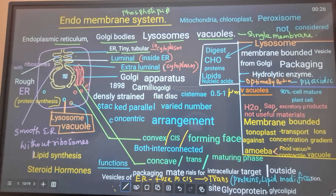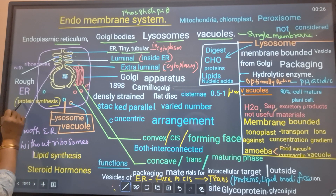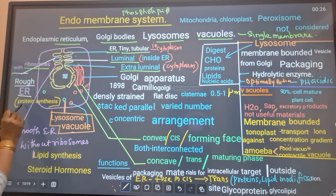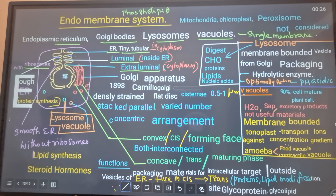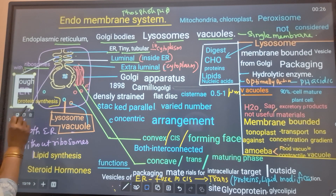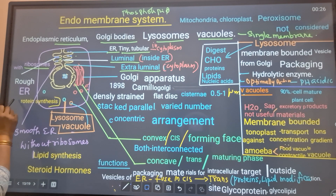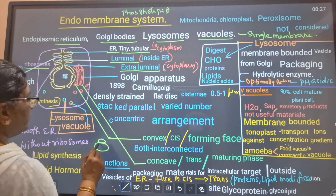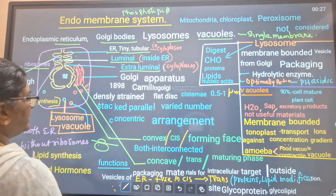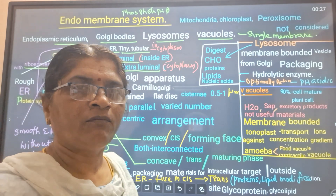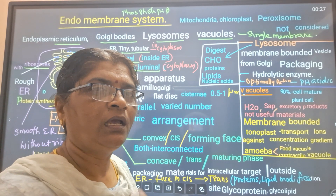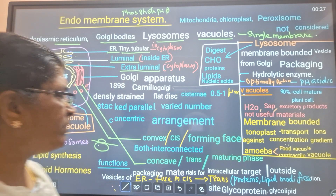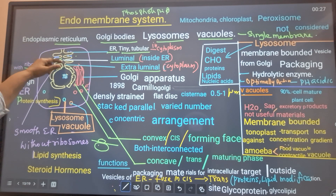There are two types of ER based on the presence of ribosomes. With ribosomes, it is rough ER, which is responsible for protein synthesis. Ribosomes have a smaller subunit and a larger subunit. These ribosomes are attached with the ER and carry out the reading of mRNA - what type of amino acids to be compiled. That information is in the mRNA.